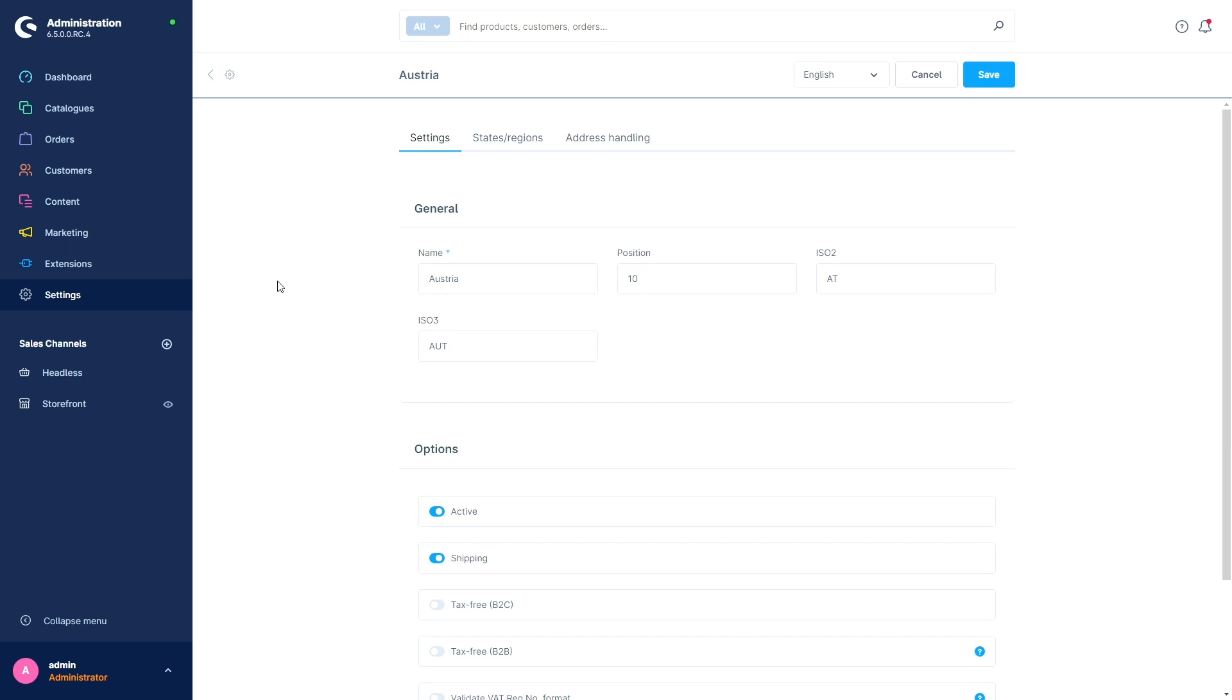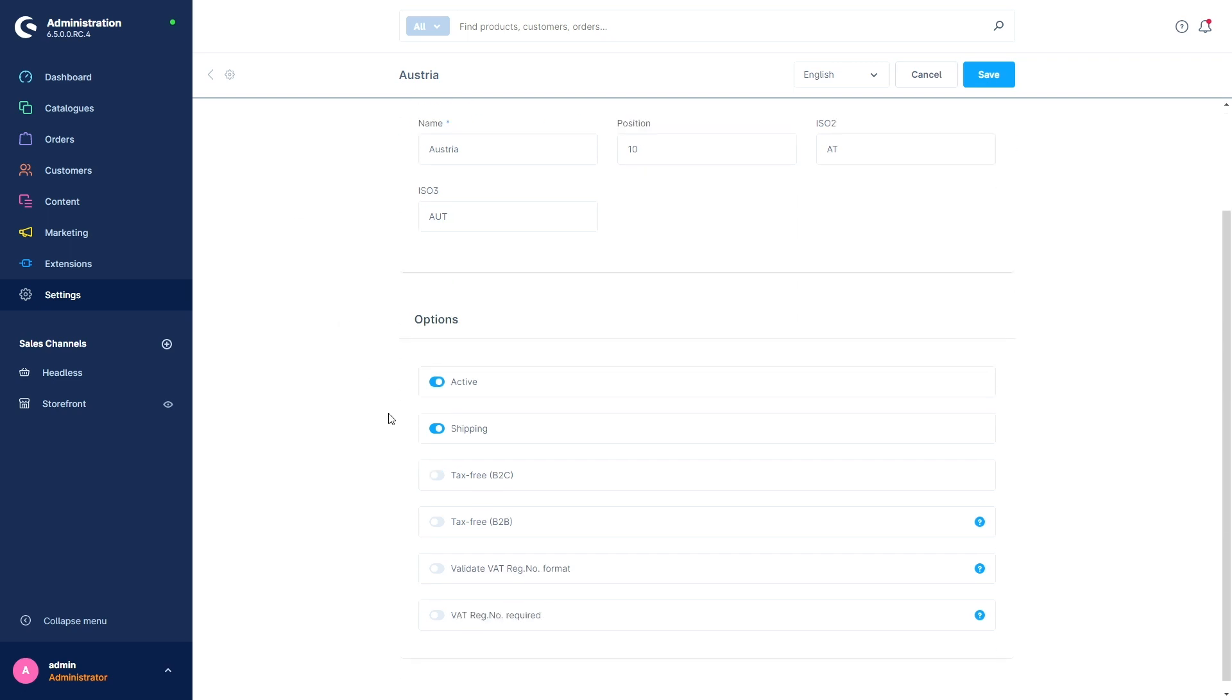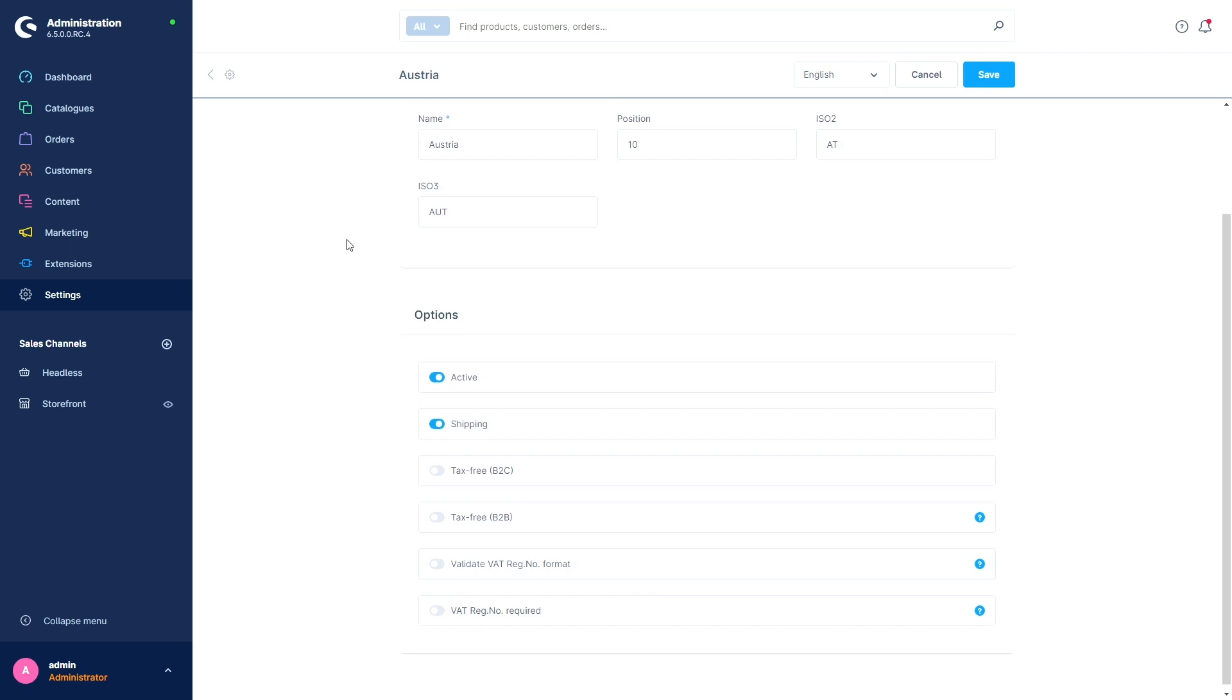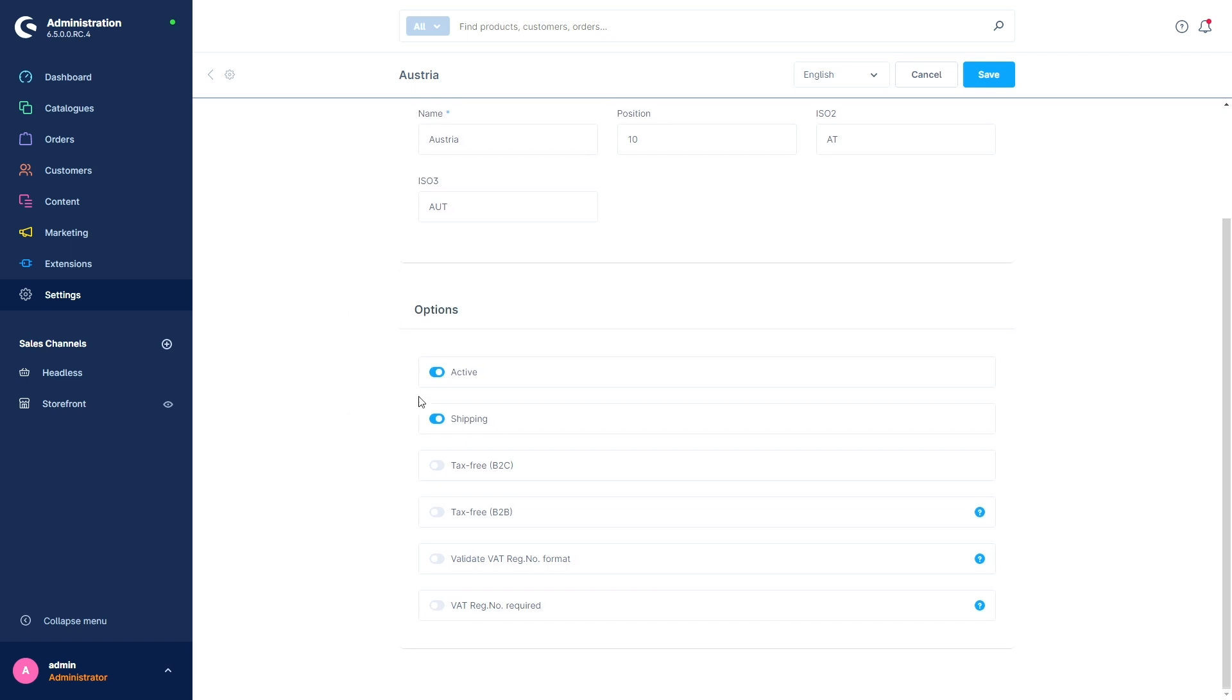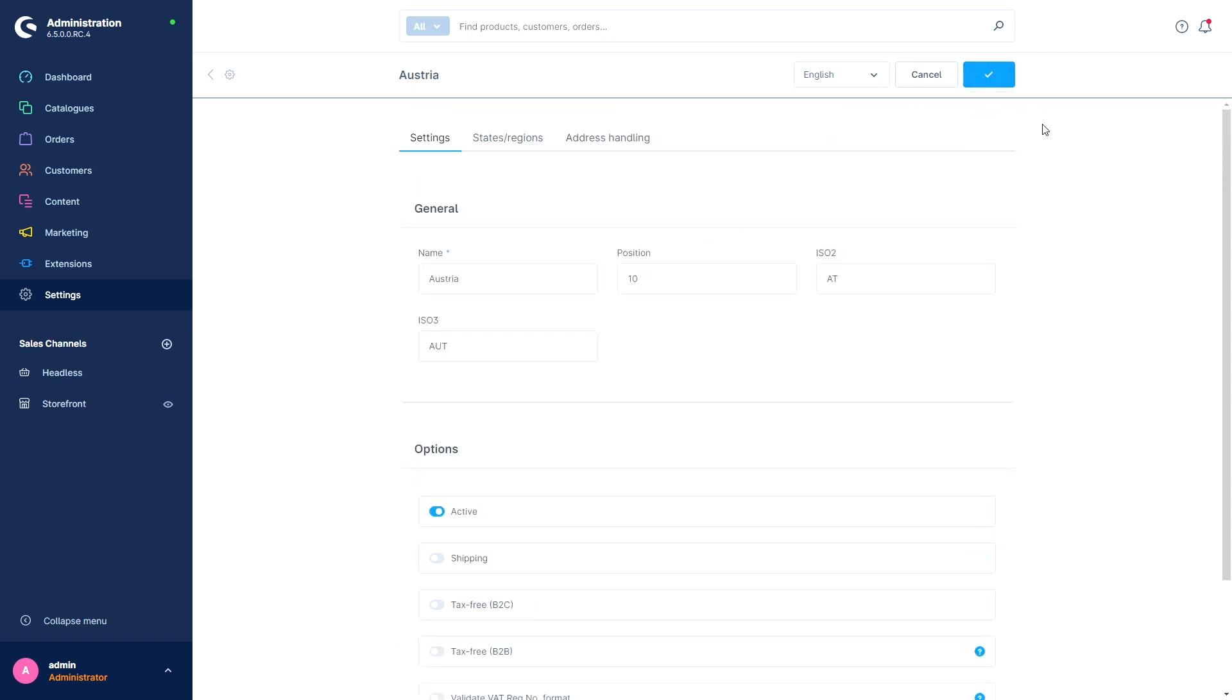So that's why we have adjusted the notices that appear for customers when delivery to a particular country is not possible. Open your settings and then the section countries. I have, for example, just opened the country Austria and can now show you what I mean with the new delivery notice for EU geoblocking regulations. So we've got the field or the section Shipping here. By default it is activated. I can now deactivate the shipping section. Click on save.